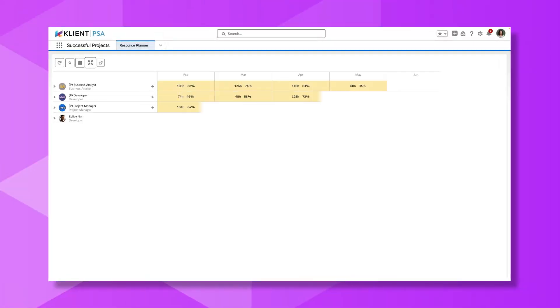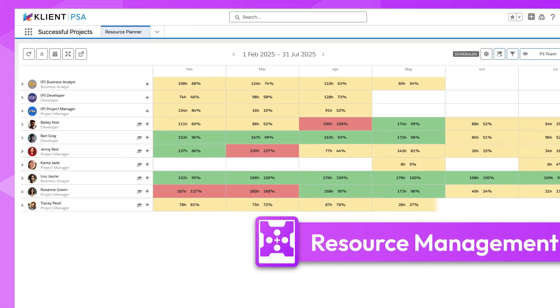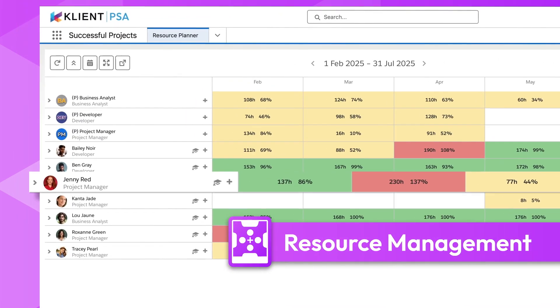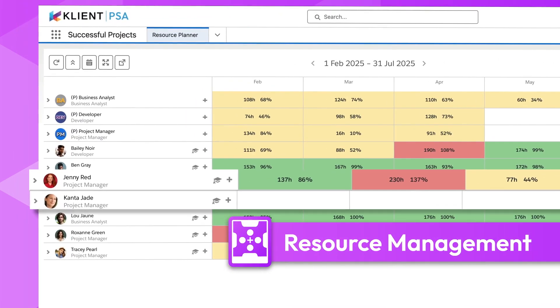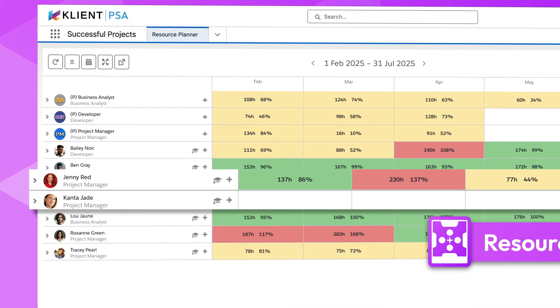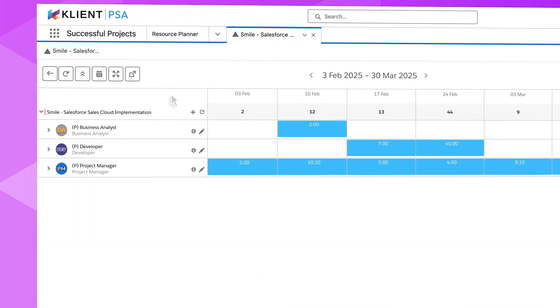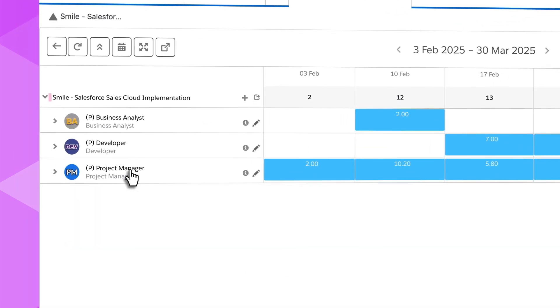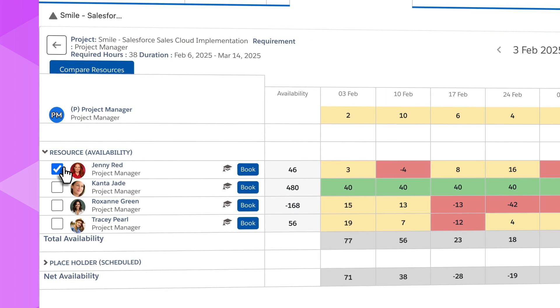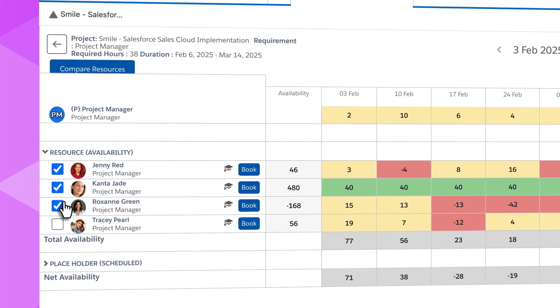Get a bird's eye view of all your resources to see who's busy and who's not at a glance. Quickly search and assign the right resource when it's time to staff your projects.